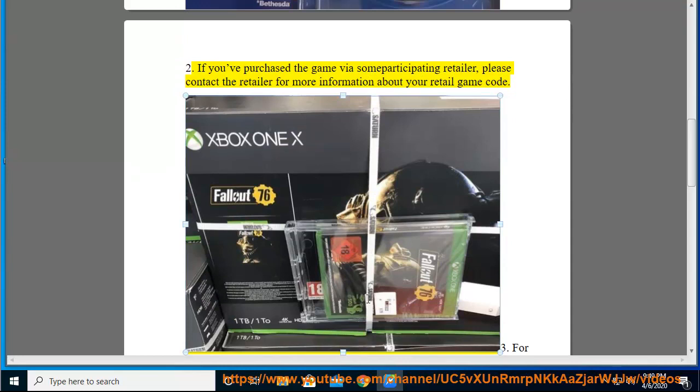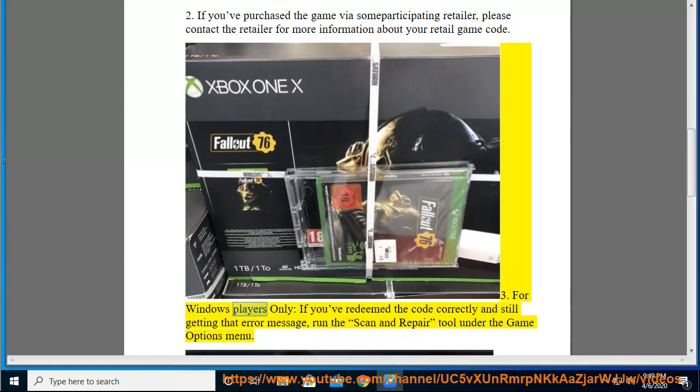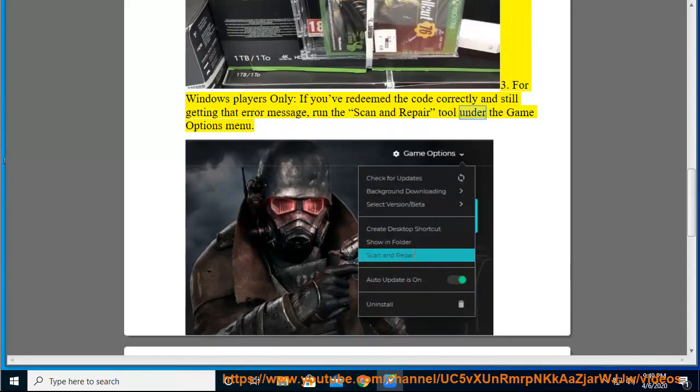3. For Windows players only, if you've redeemed the code correctly and are still getting that error message, run the scan and repair tool under the game options menu.